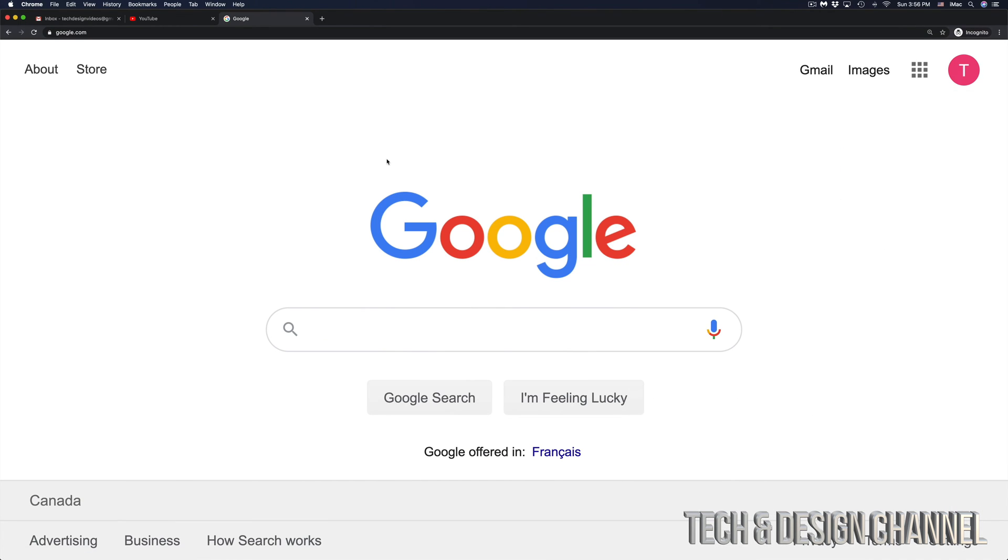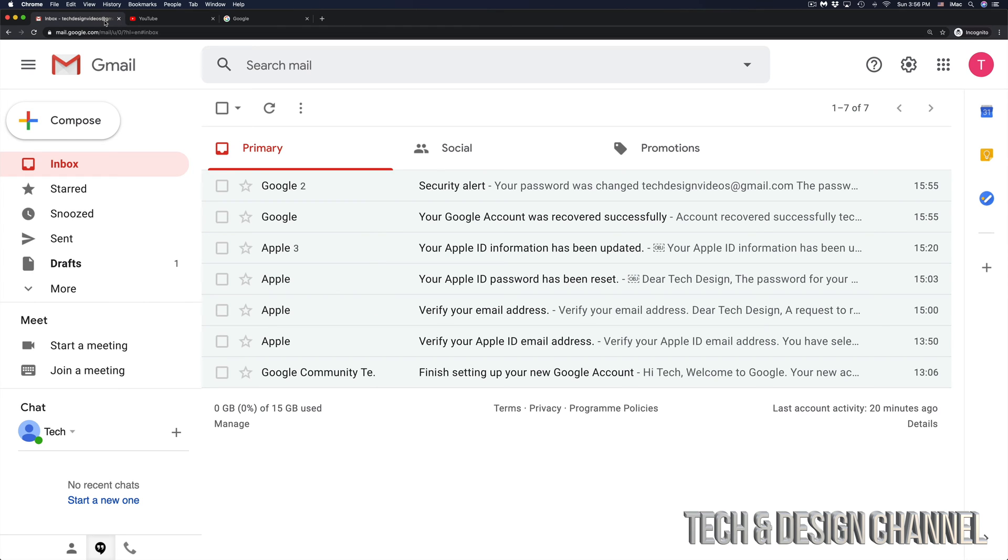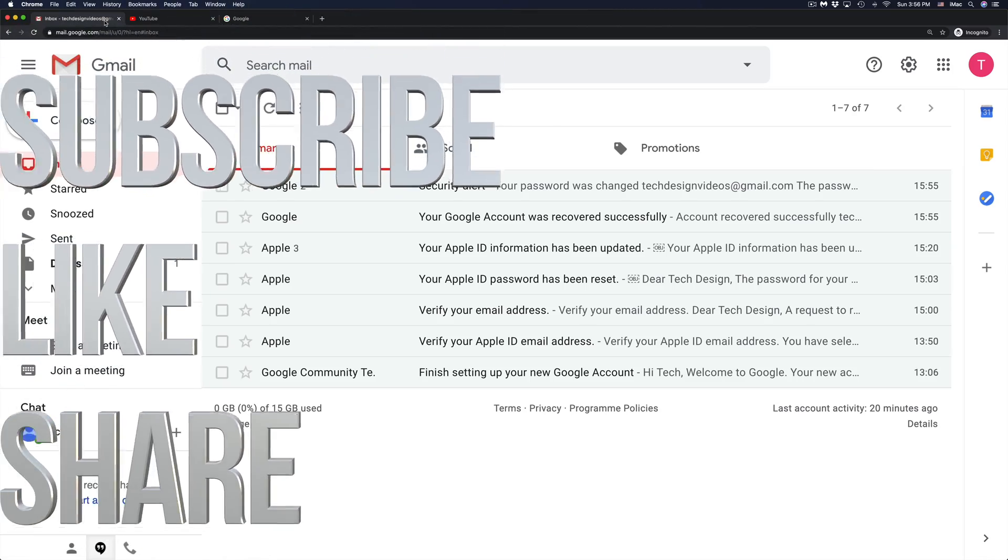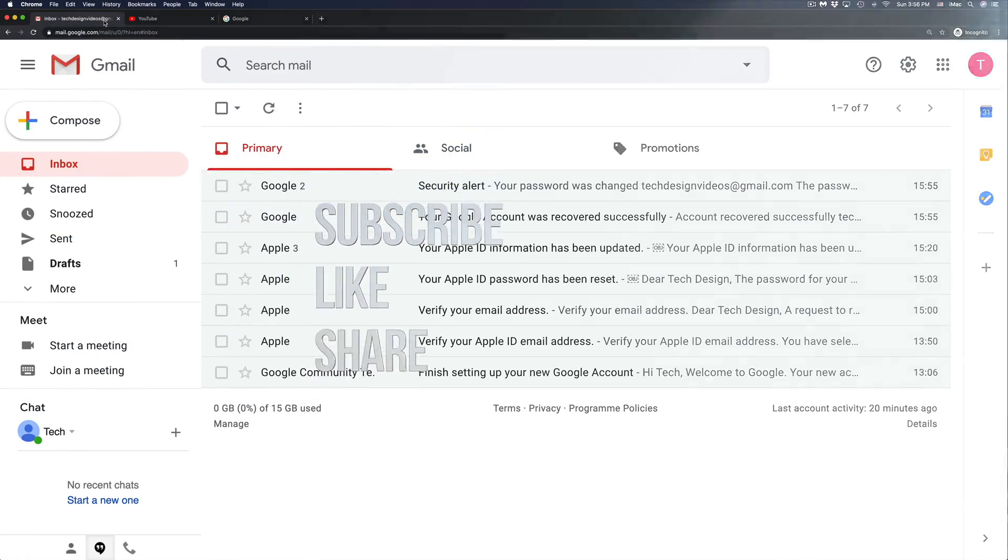Anyways, that's how to reset a password, whether you guys forgot for Google, YouTube, or your Gmail account. If you guys are having any problems, any questions, go ahead, write them down here below in the comments area. And don't forget to subscribe and rate. Thank you.